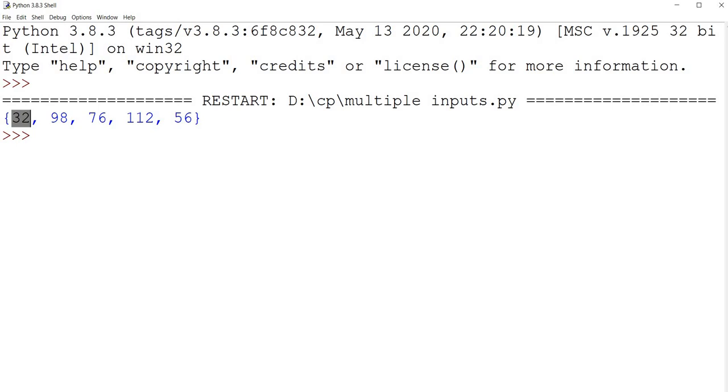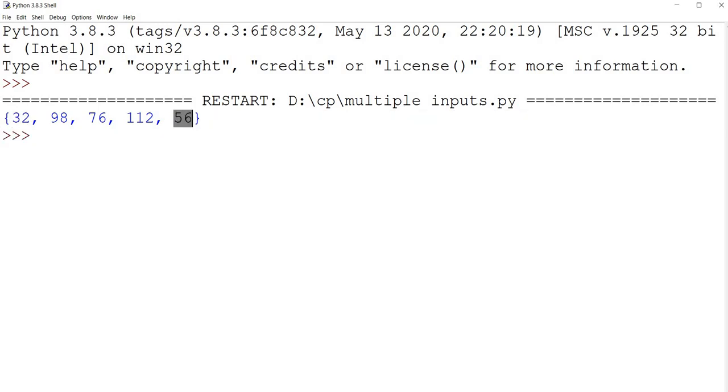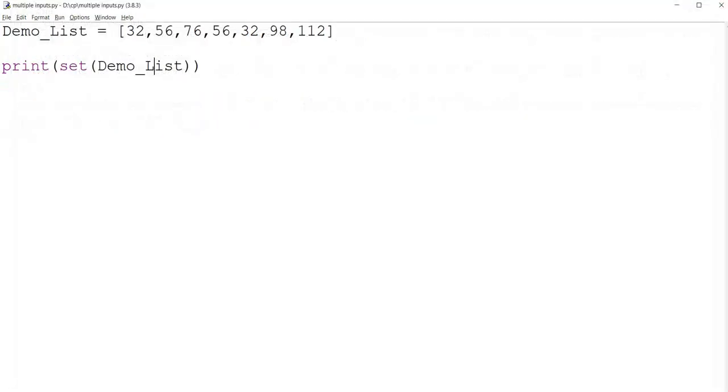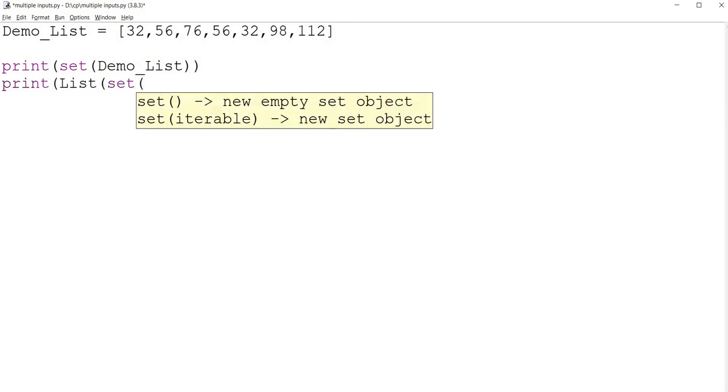Right, so 32 and 56 has duplicates, but it printed it without duplicates. And if you want to change this into a list, that can be done as well. Just typecast this to set demo list.